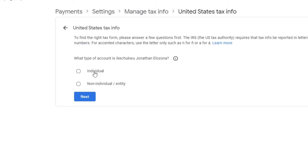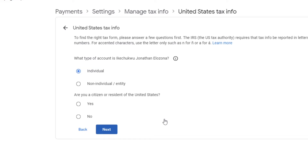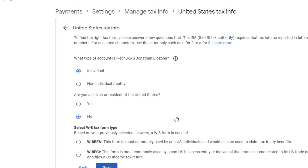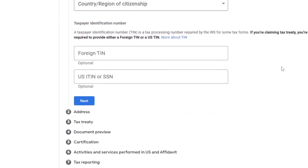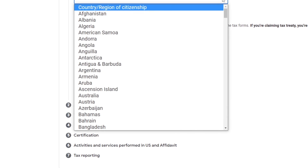If you are an individual running this account, select 'Individual'. If you are not a citizen or resident of the United States, select 'No'. As an individual, select the first option — the W-8BEN form. Individuals commonly use this and can use it to claim tax treaty benefits, meaning their tax deduction can be less than 30% if their country has a tax treaty with the United States government. Then click 'Start W-8BEN Form'. The most important thing here is to choose your country and enter your permanent residence address; others are optional.